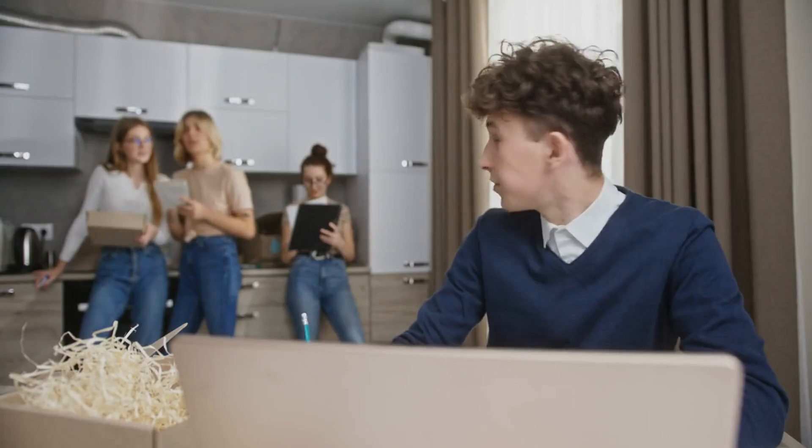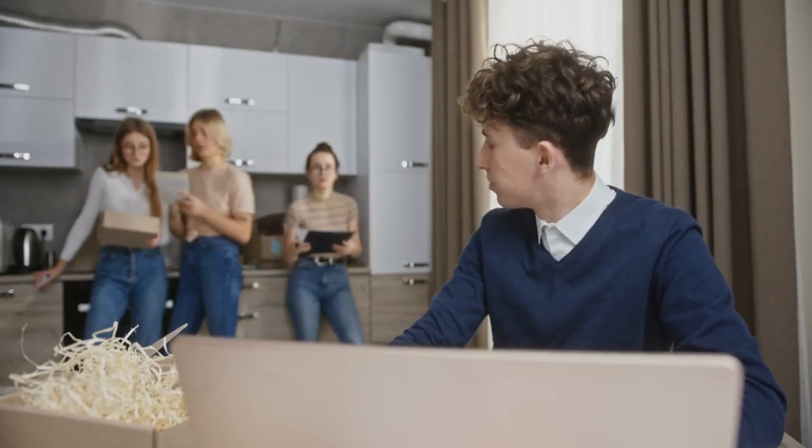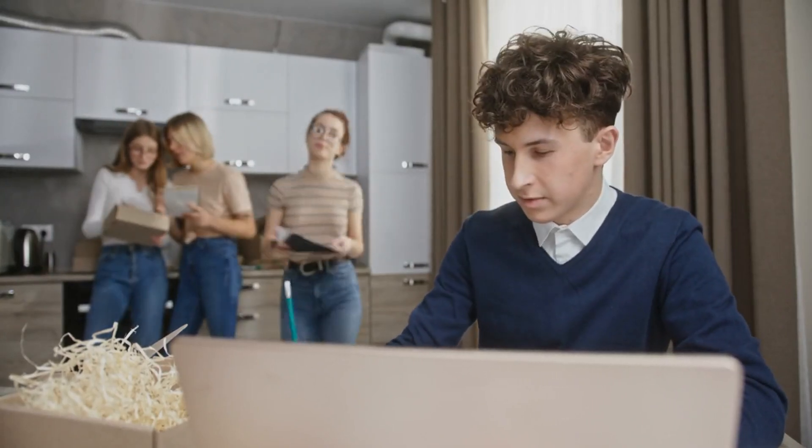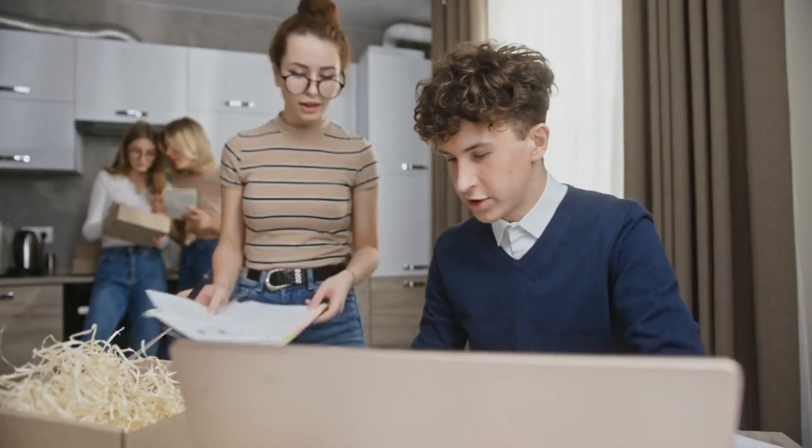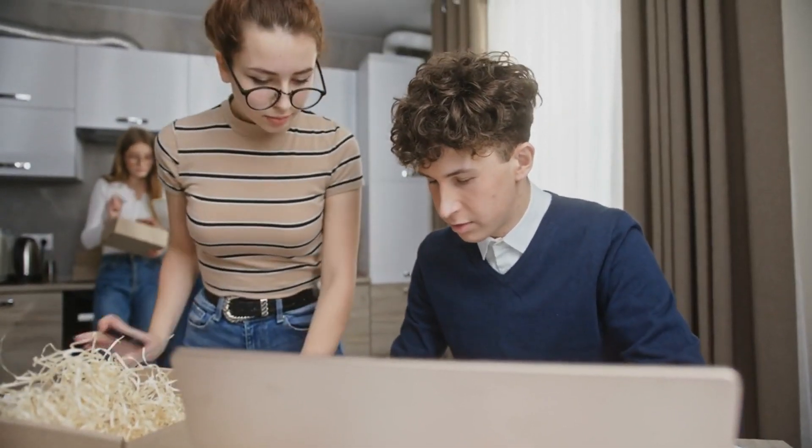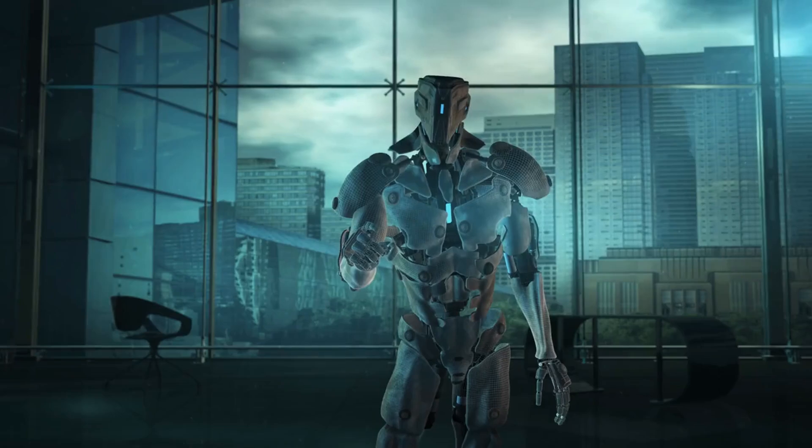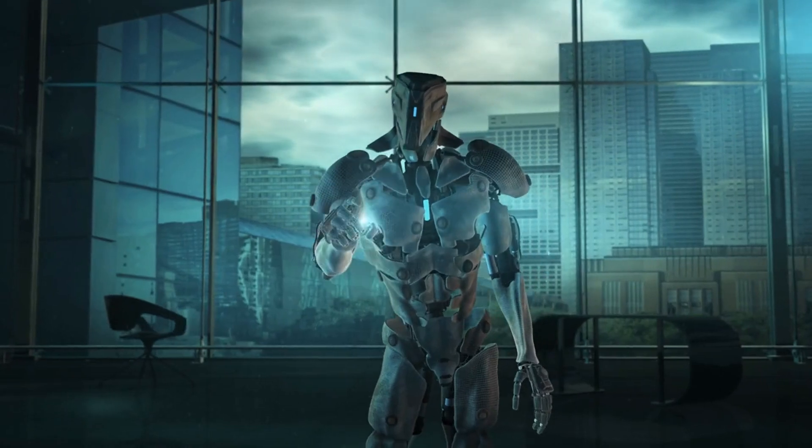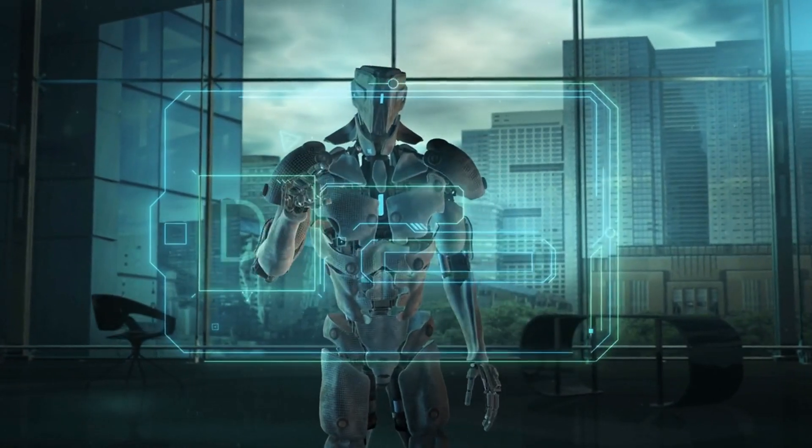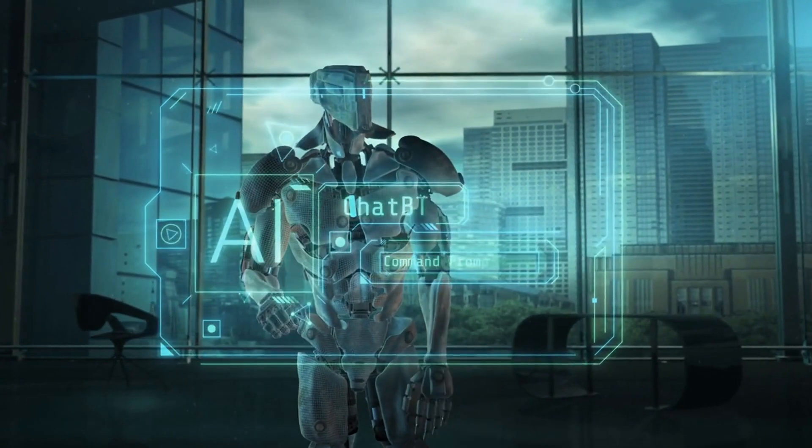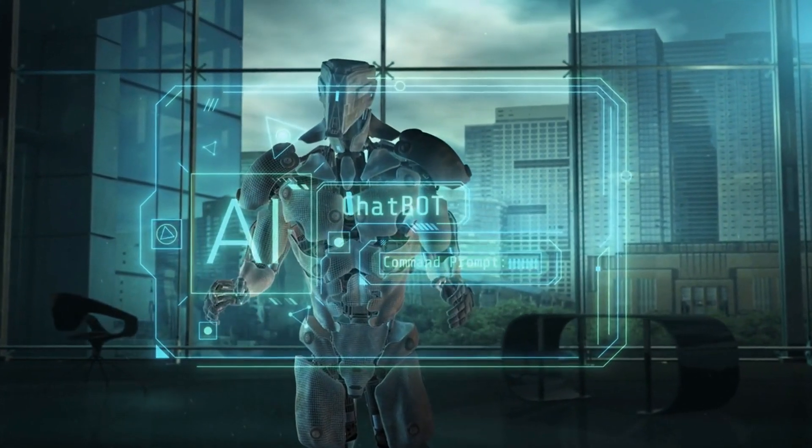As we embark on this journey into the world of spatial computing, we'll first explore the core technologies that make it possible. Chapter two, the foundations of AI spatial computing.